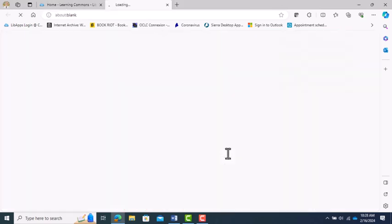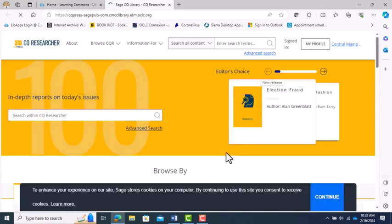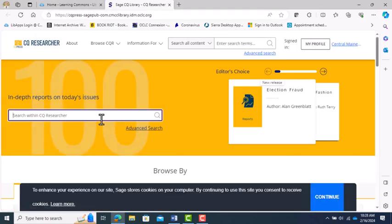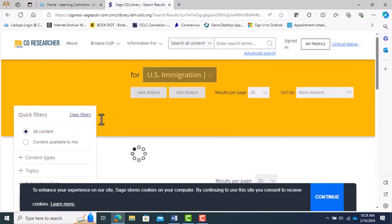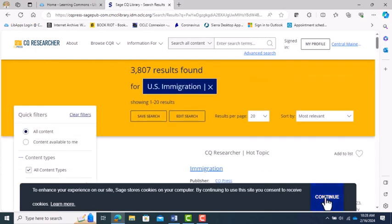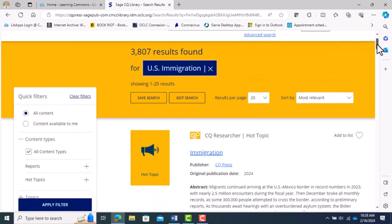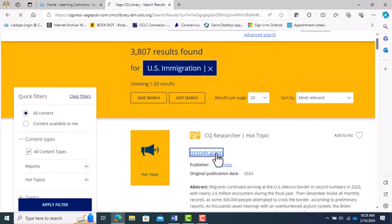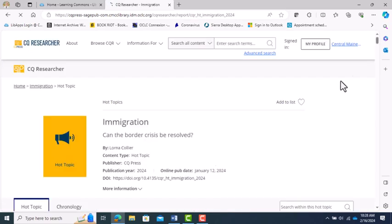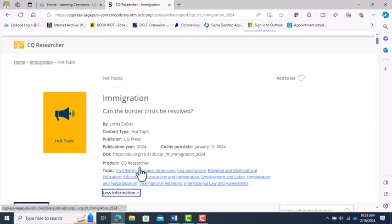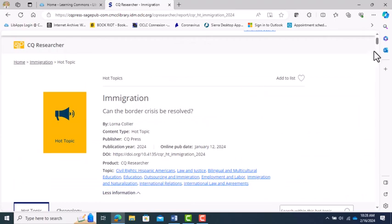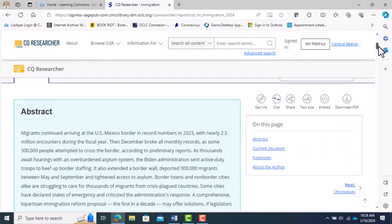For a topic that is as controversial as US immigration, the CQ Researcher database is a great place to start. I enter US immigration into CQ Researcher, and it gives me a list of 3,803 results with the newest entry first. Once I choose an article that I want to look at, I get all the citation information, a brief abstract of the article, and I can scroll down to read the whole article.